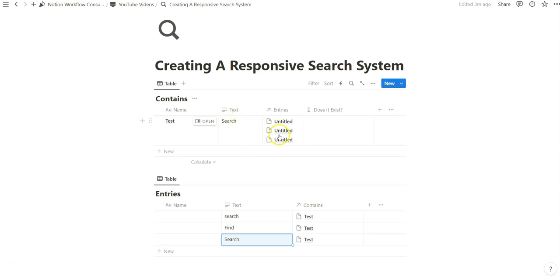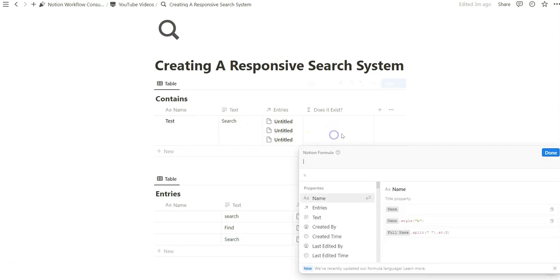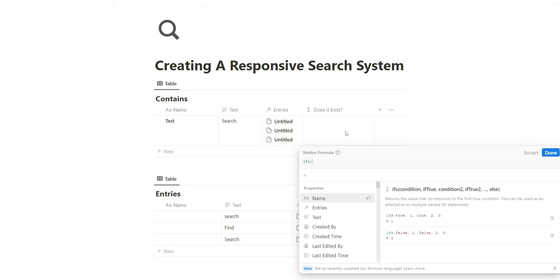And so again, because this is a 3-minute formulas episode, I just want to create a sort of way to know if something is inside these database entries. And so to create or maximize the different outcomes or outputs we want to configure, we're going to use the ifs function.